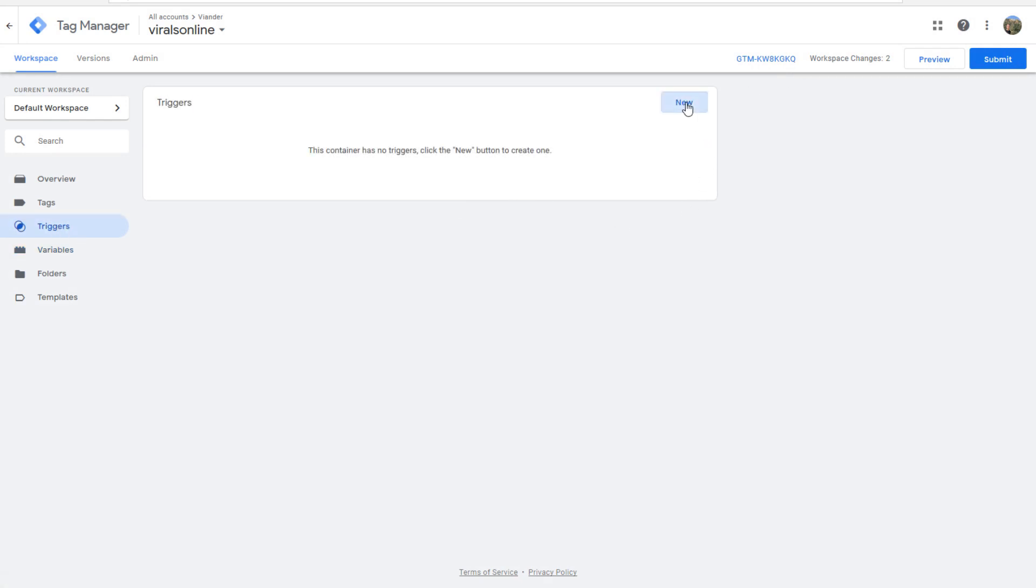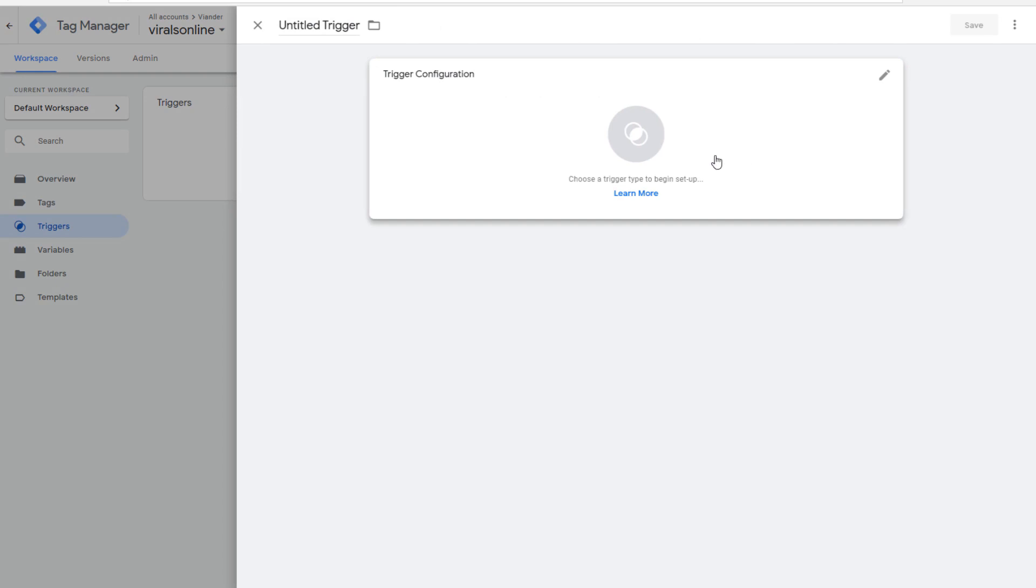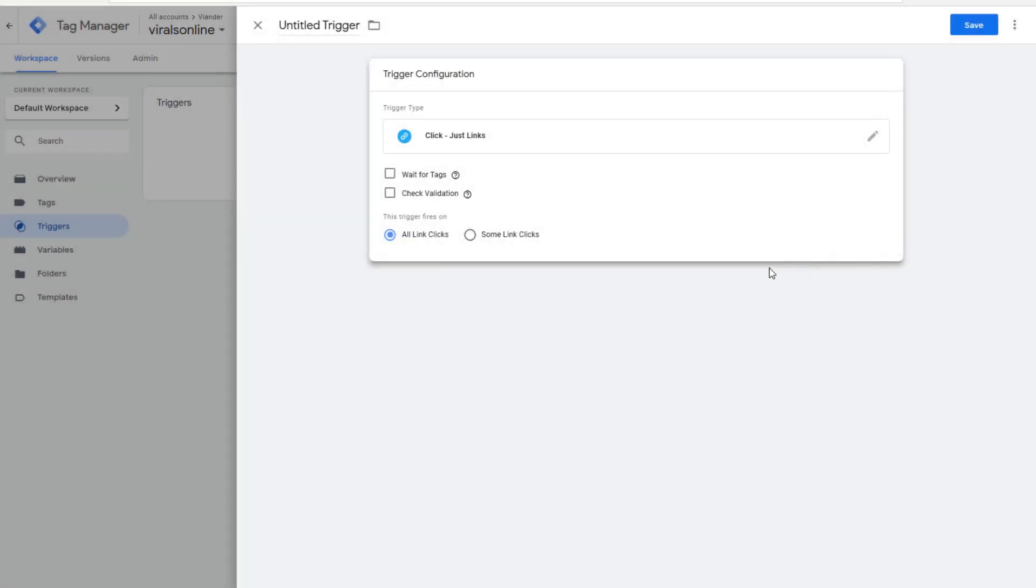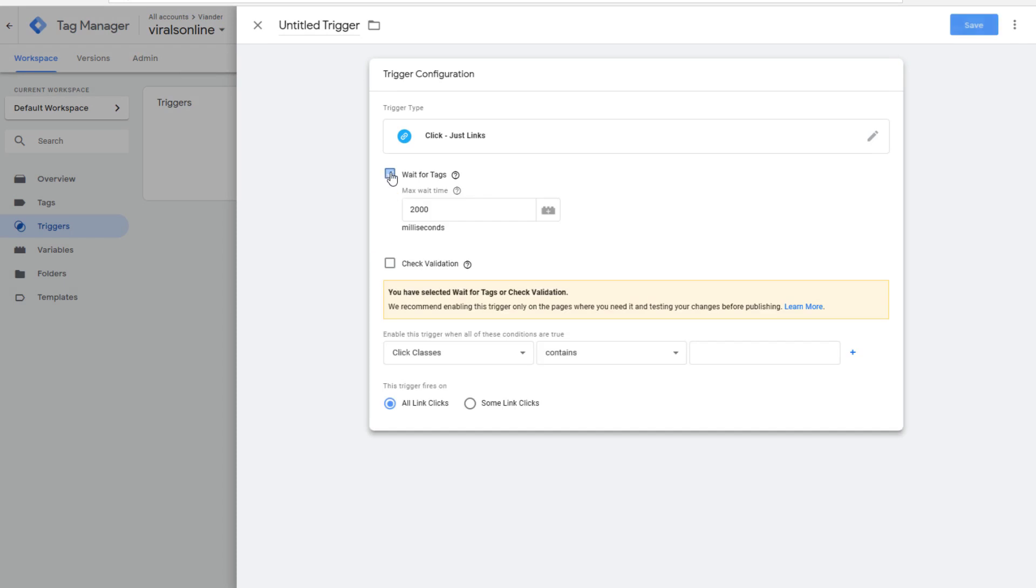We're making a trigger, and we're going to configure it with just links. We're going to check both of the boxes, and the website will wait 2,000 milliseconds before it will go to another page. Because of this reason, you don't want this trigger to work on every single web page.